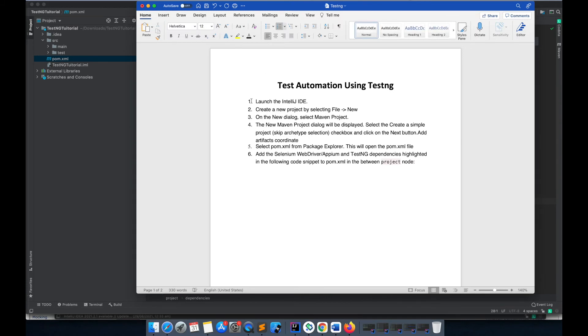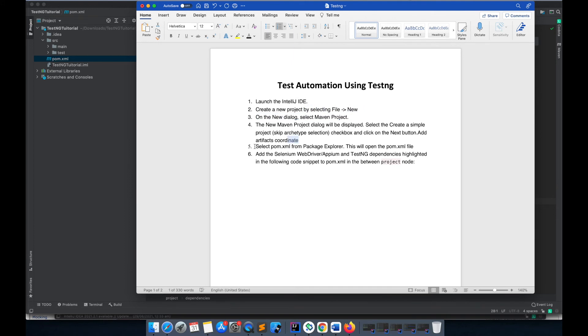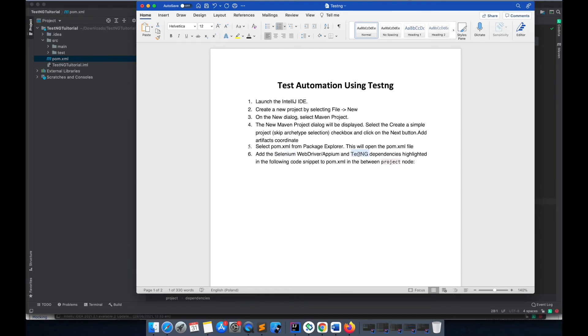We have already launched the IDE, created a new Maven project, created a simple project and added the artifact coordinates. After that we opened the pom.xml and added all the dependencies. We've added the Selenium dependency and TestNG dependency.